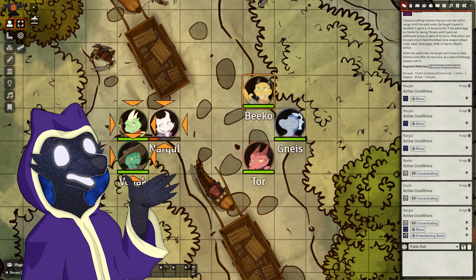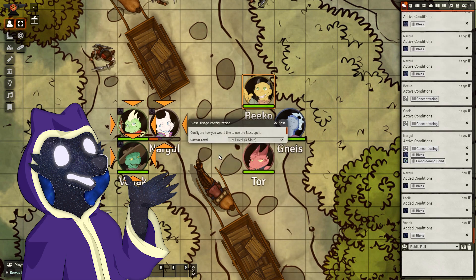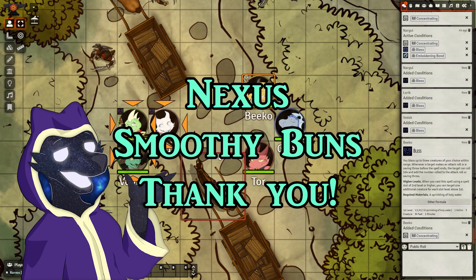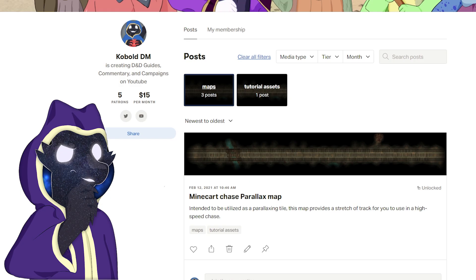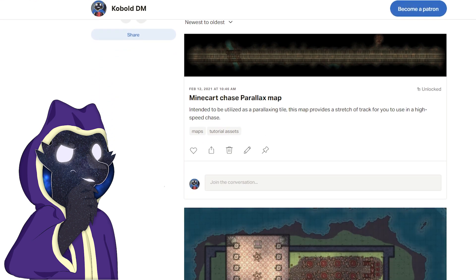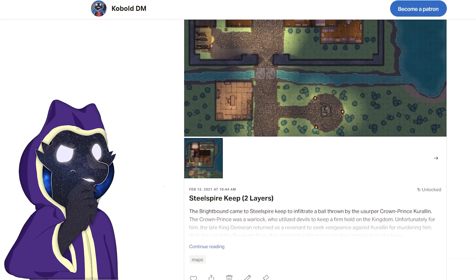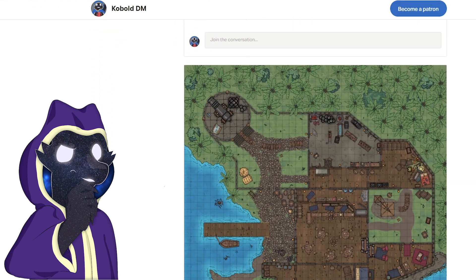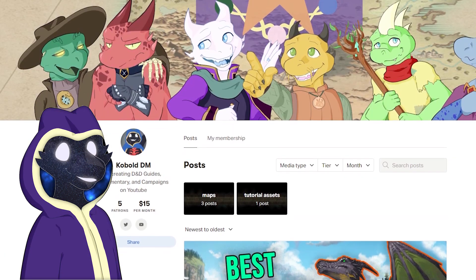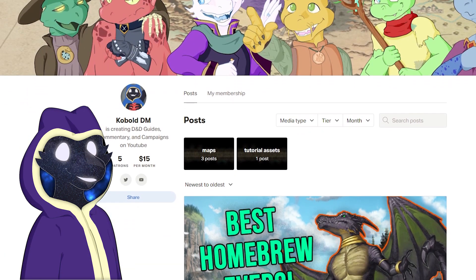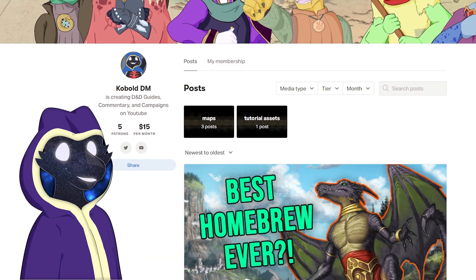If you found this guide useful, please leave a like and consider subscribing. Shoutout to Nexus and Smoothie Buns, my first two shoutout tier patrons. If you too would like to support my work, visit my Patreon, where I post maps I make for my campaign and sneak peeks for new content. I'll see you next time, and thanks for watching.